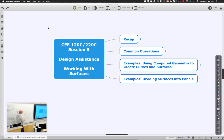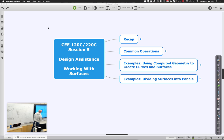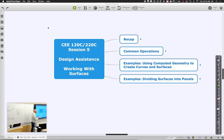Welcome back for session five of CE 120-220C. Today we're going to continue pushing the notion of how we can generate interesting forms mathematically and place elements along those forms, moving beyond simple components like beams and trusses, and actually starting to work with surfaces—thinking about how surfaces get divided up and panelized, and ultimately used within Revit.